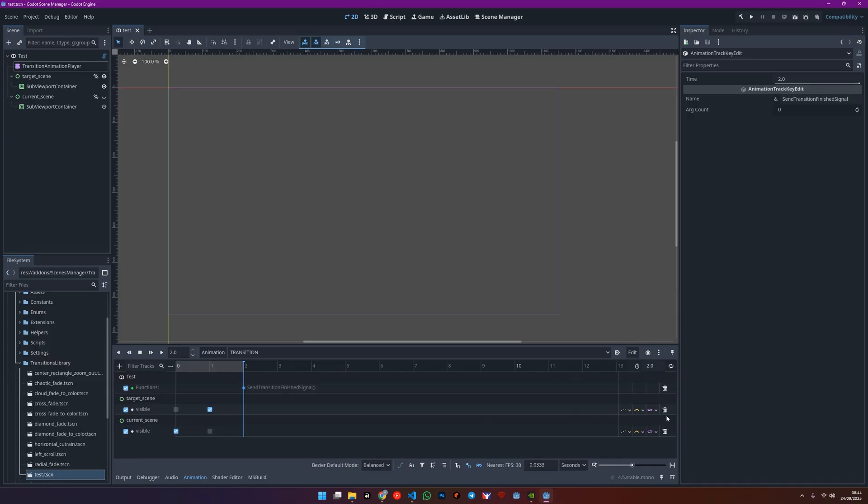Feel free to change the animation duration, add any tracks you want, toss in some shaders, you name it.